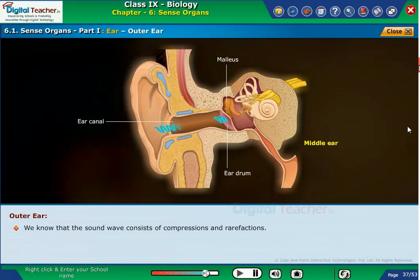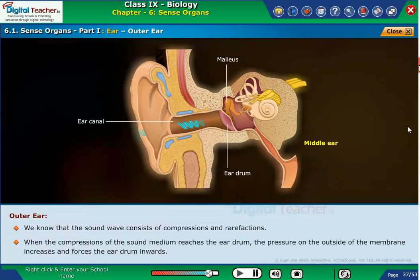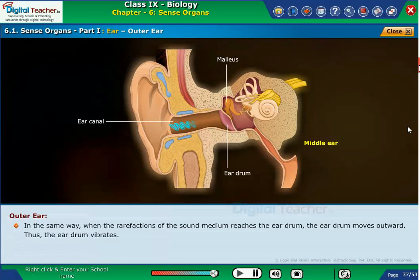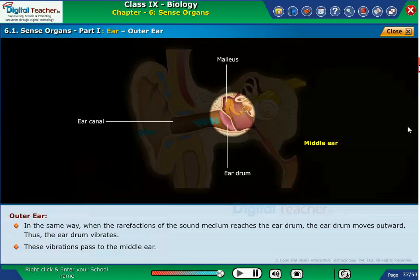Sound waves consist of compressions and rarefactions. When the compressions of the sound medium reach the eardrum, the pressure on the outside of the membrane increases and forces the eardrum inwards. When the rarefactions reach the eardrum, the eardrum moves outward. Thus, the eardrum vibrates, and these vibrations pass to the middle ear.